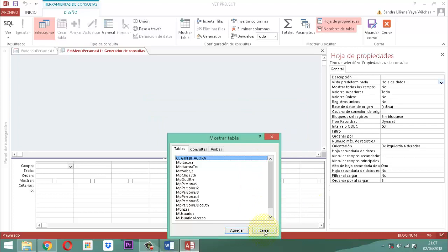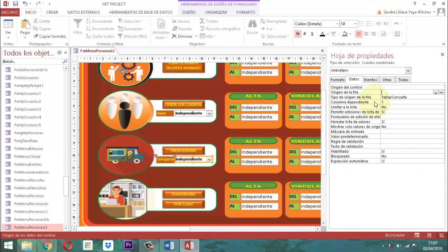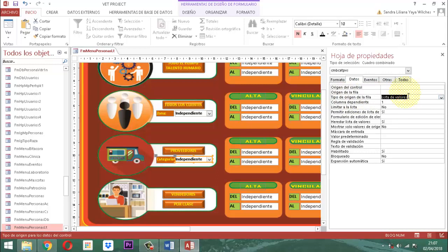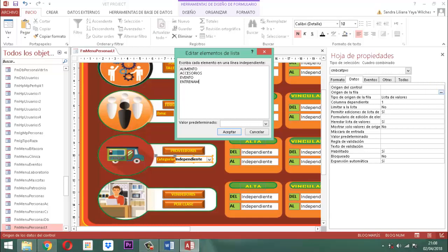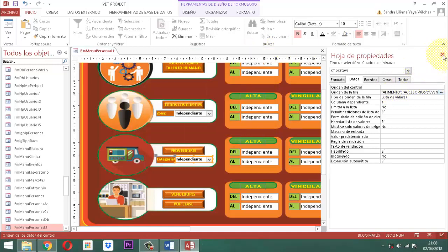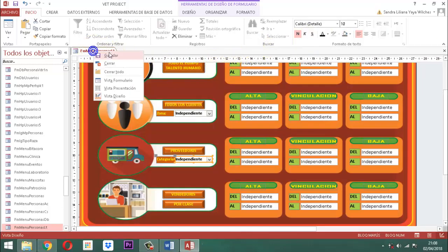Entonces ahí lo que vamos a hacer es escribir lo siguiente: Alimento, Accesorios, Evento, Entrenamiento y Capacitación. Alimento, alimentos. Vamos a decirle aceptar y vamos a salir. Va a salir un ratico de ahí. Entonces vamos a guardar. Guardemos un momento, salgamos de acá.